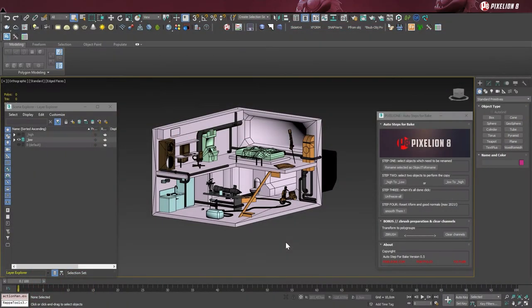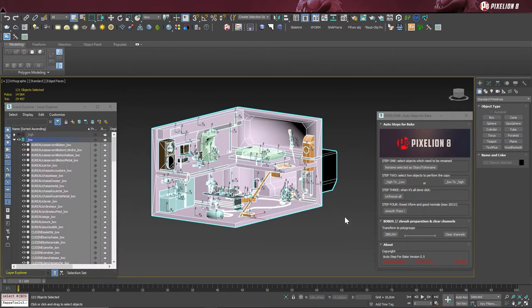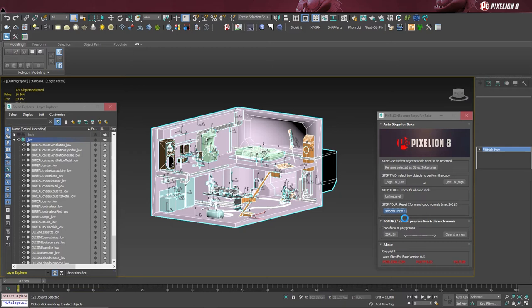Part 2: checking normals, is actually very quick, so I will show you with two different projects. First, let's select the low object and click on the button smooth them. For each object, it will reset the X form, apply the new modifier Weighted Normals that appeared in 3ds Max 2021, and collapse everything.